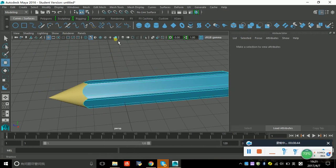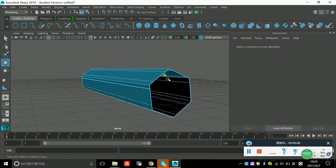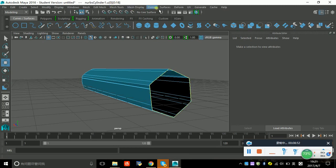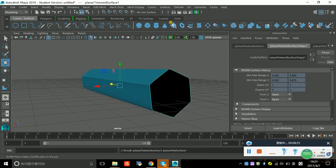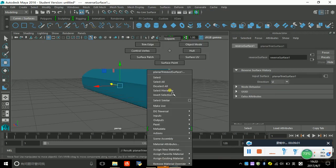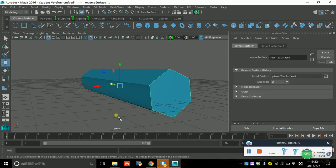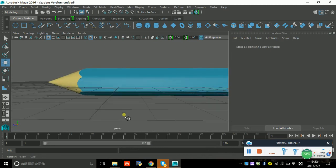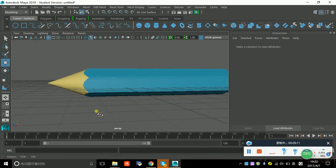One last step — we're very close to success. Choose this body of the pencil and click this. Go to the surface menu and find Planar. Then reverse the direction and choose the color again — it turns out blue. This is the face of the bottom of the pencil.